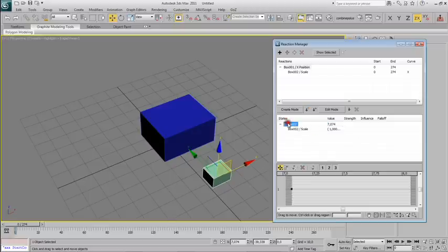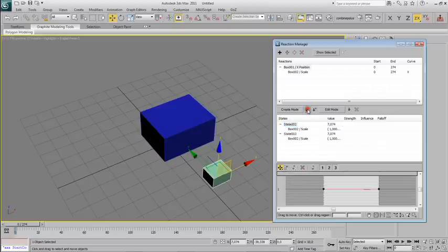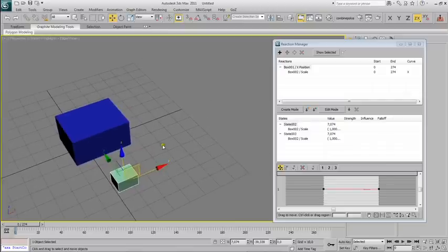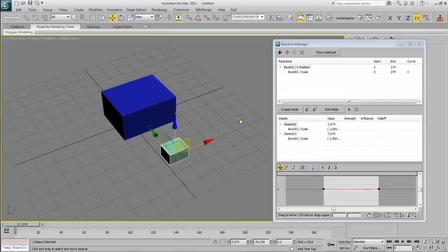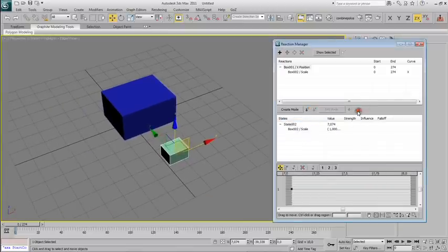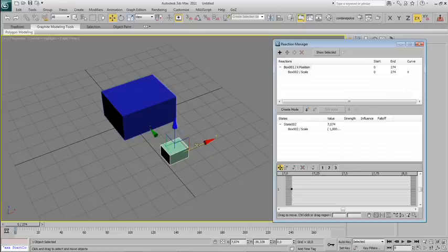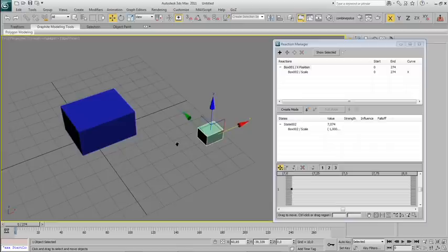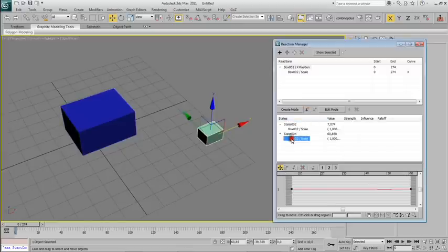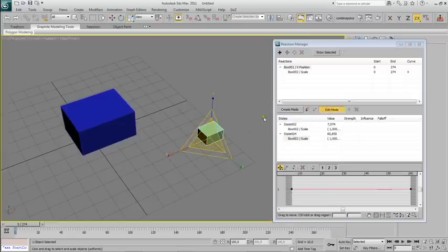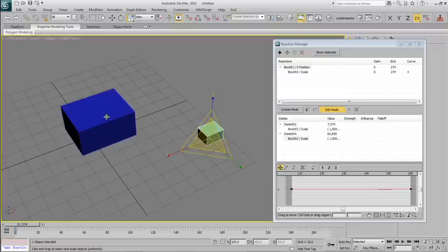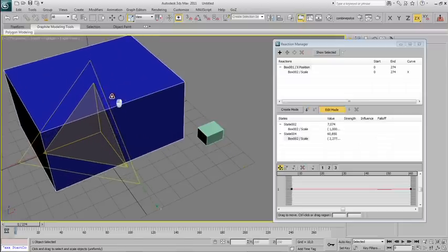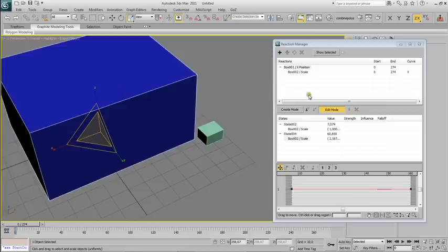This will be our default state and I'll add another more. I'll move the box, add a state, and now press Edit mode here. Select the blue box and scale it up.